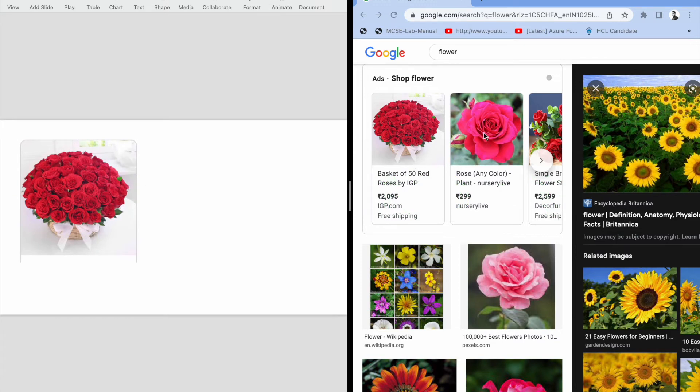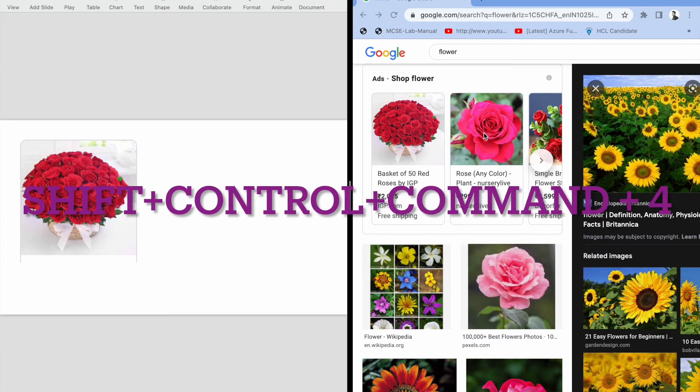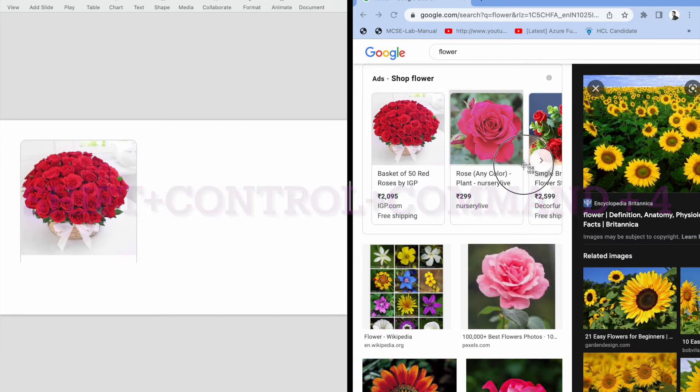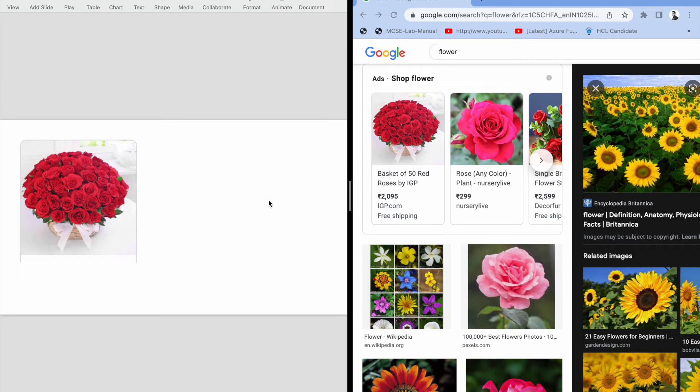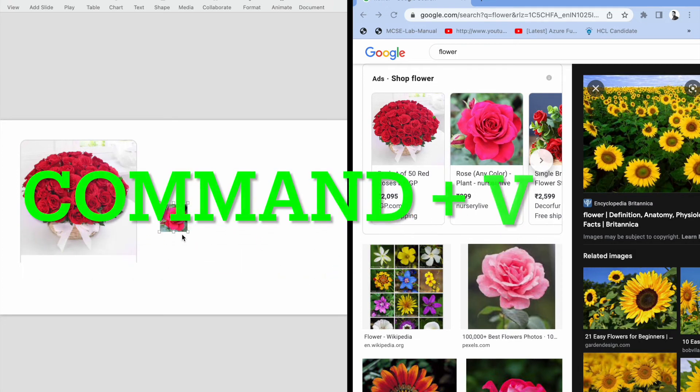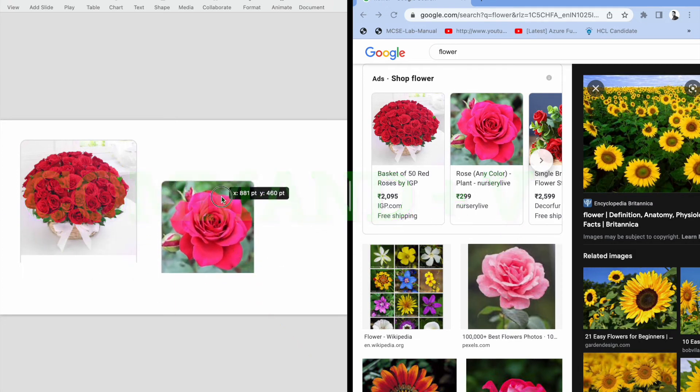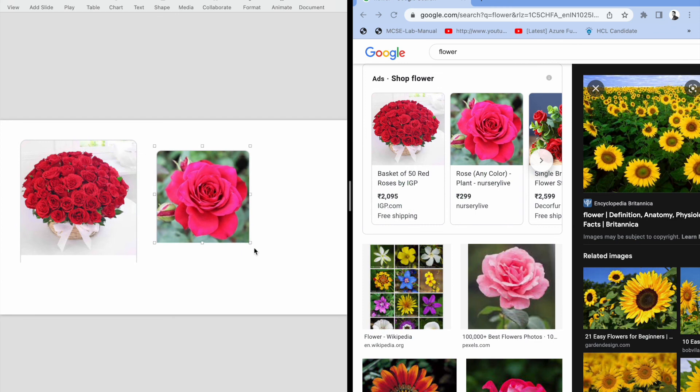I need to copy this flower, then Shift Control Command number 4, and then this is the selection bar. You need to select it and you need to Control V to paste it.